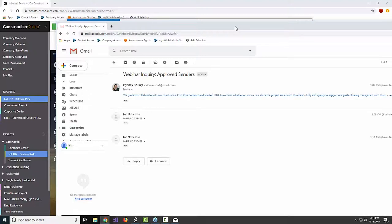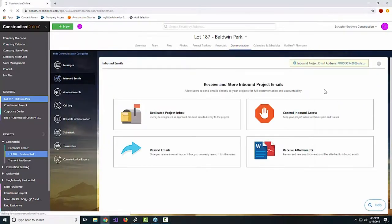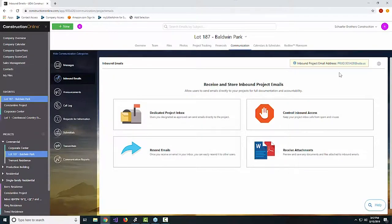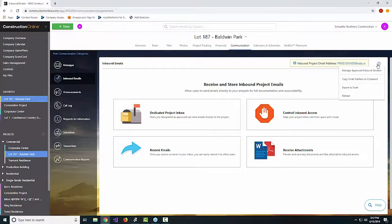Sydney provided an email about a project specifically to me — directly to me — which in the past has meant only Sydney and I could see it. Now with this new inbox, when the information becomes available in Construction Online, everybody who has access to the inbox will be able to see everything that's happening within it. As we're waiting to receive these emails, you can also see some of the details in the settings dropdown.